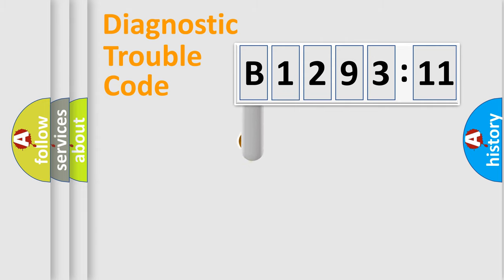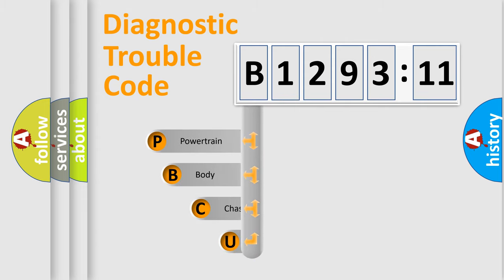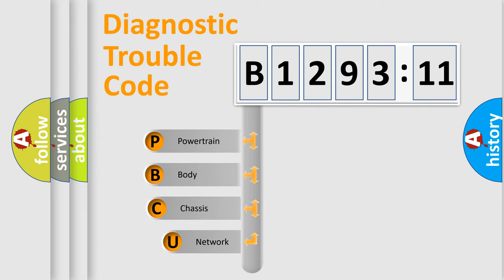Powertrain, Body, Chassis, Network. This distribution is defined in the first character code.